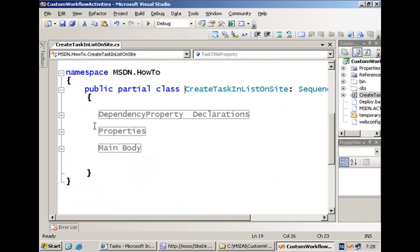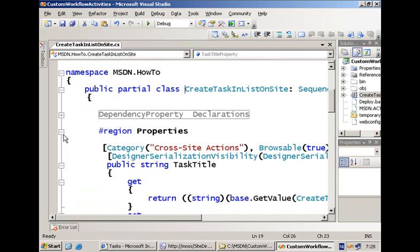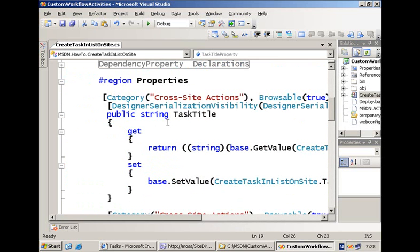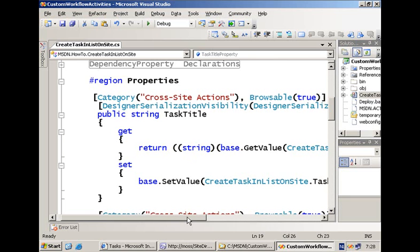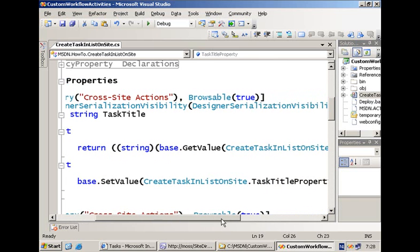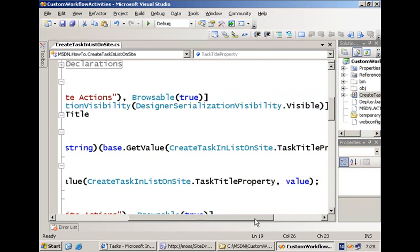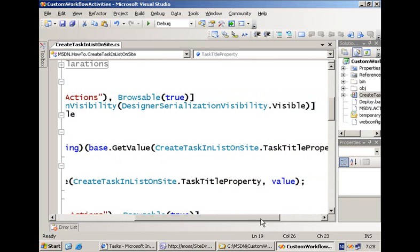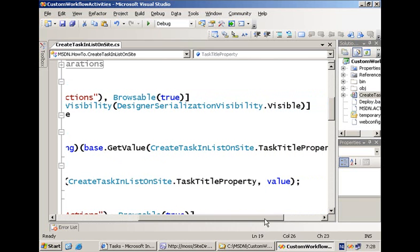You register each of your fields as a dependency property one by one and specify what type they are representing. Then you have the getters and setters — for each of them you specify via attributes, for example, what category is going to be displayed in the SharePoint Designer. I'm going with 'cross-site actions', and then the body of the get and set communicates with our dependency property, getting and setting the values of these properties.